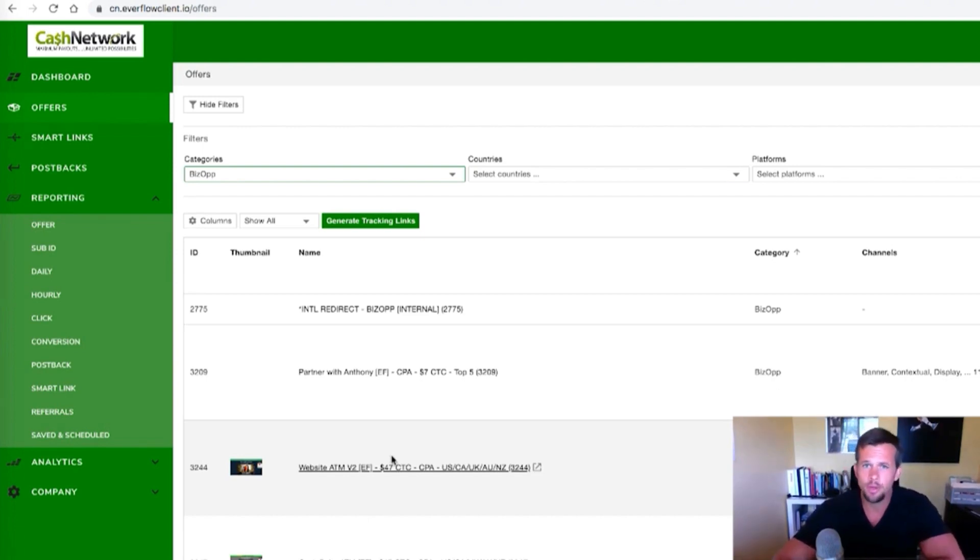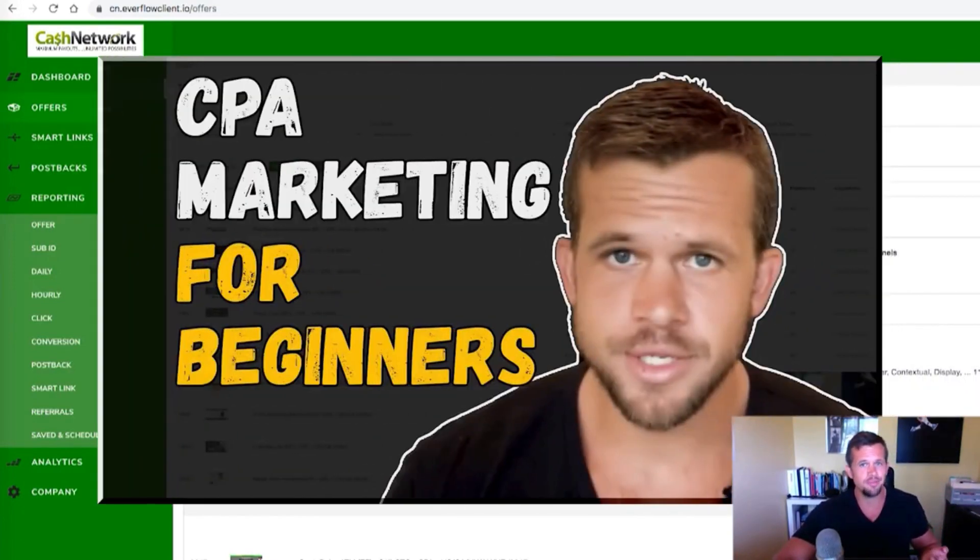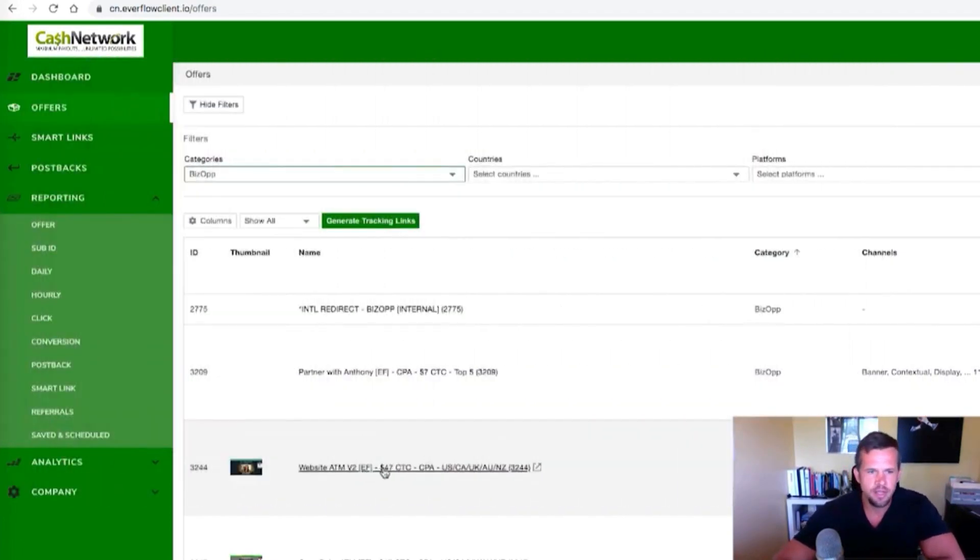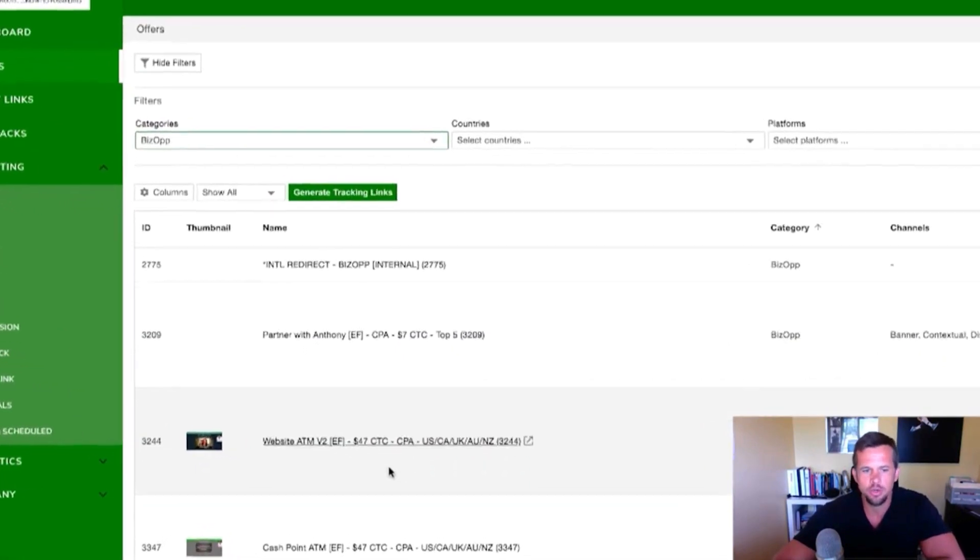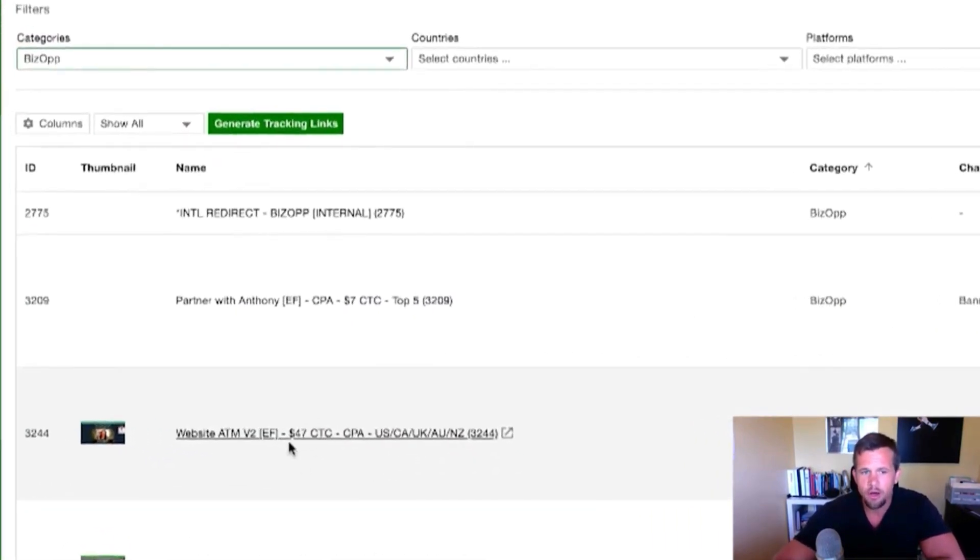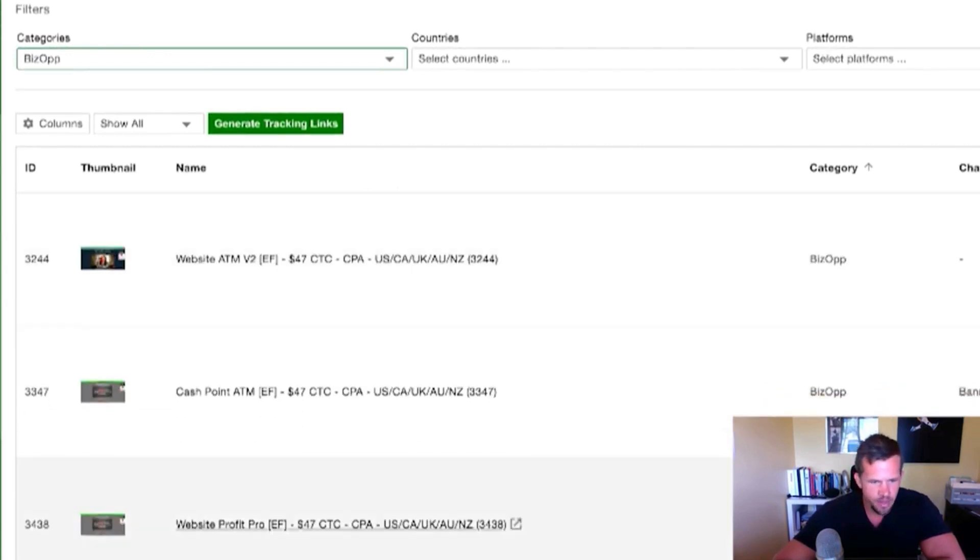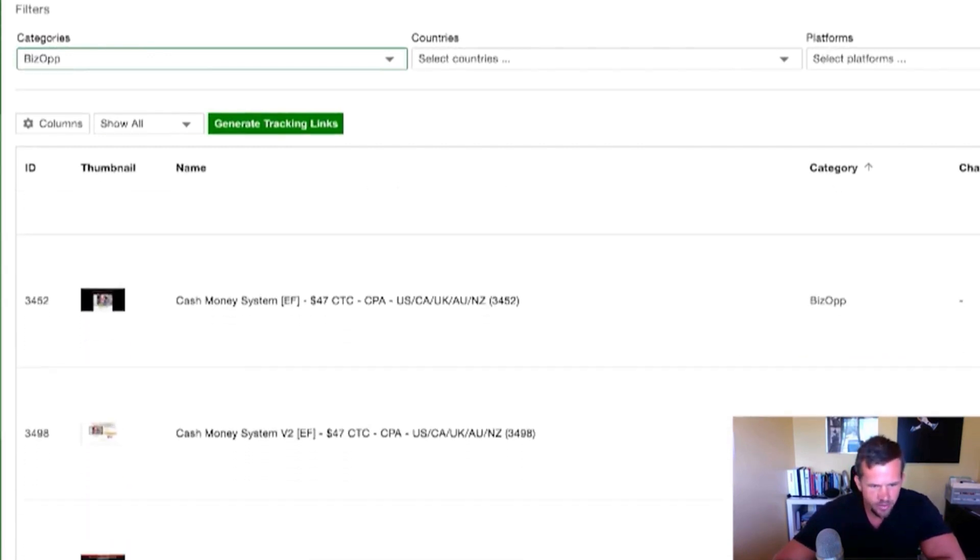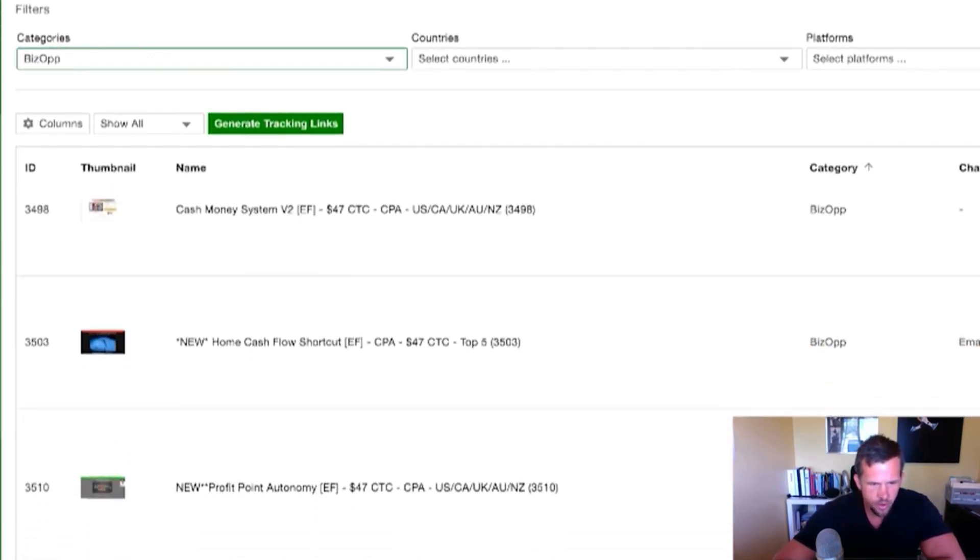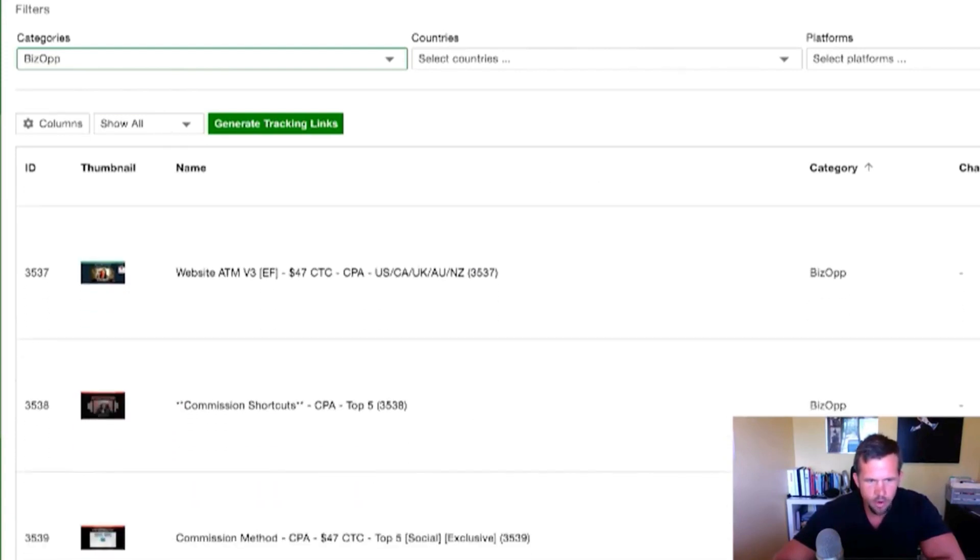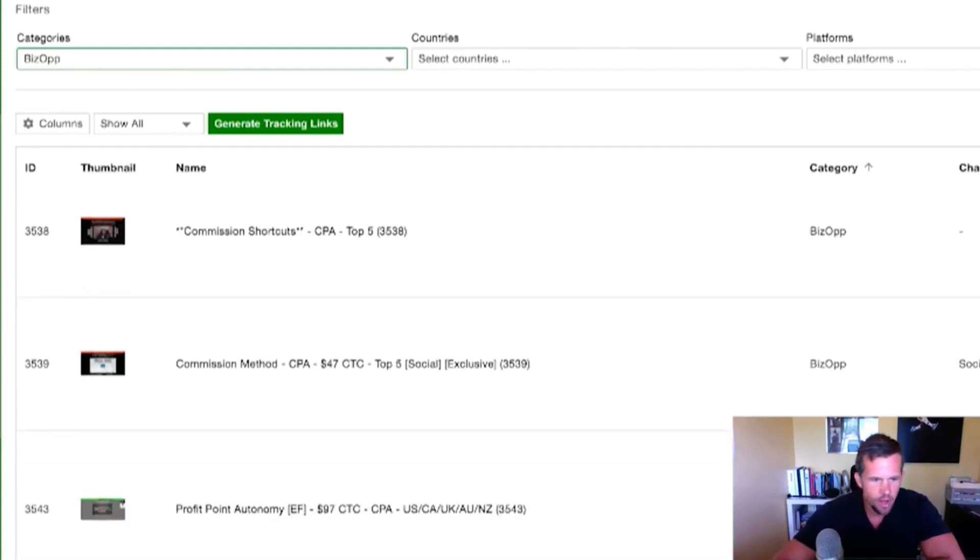So if you're not familiar with the CPA world at all, once again, be sure to watch that previous video that I created. But as you can see $47 CTC, that's cost to consumer. So this is the actual price that the offer is being sold at $47 CTC. We have a lot of $47, a really popular price point in the market, $97 CTC, etc.